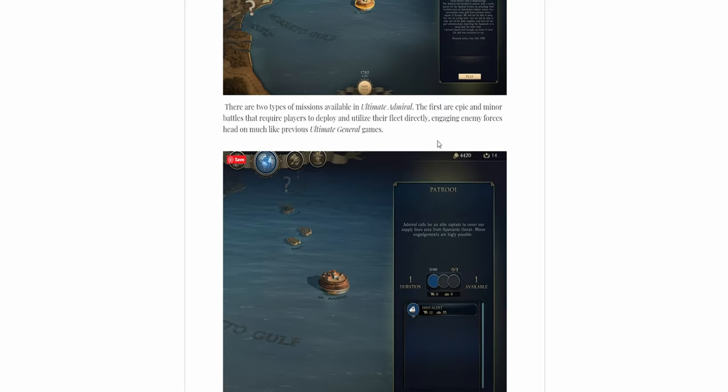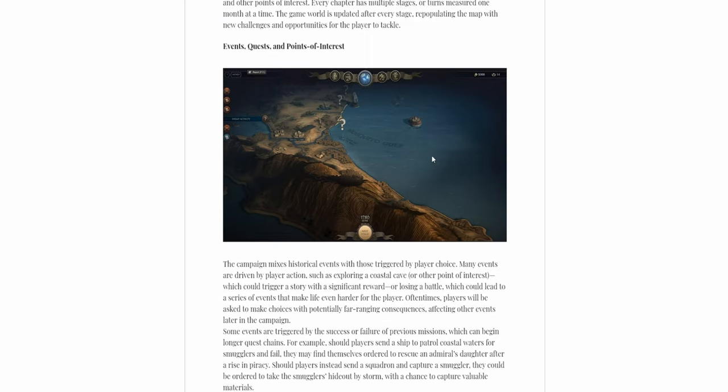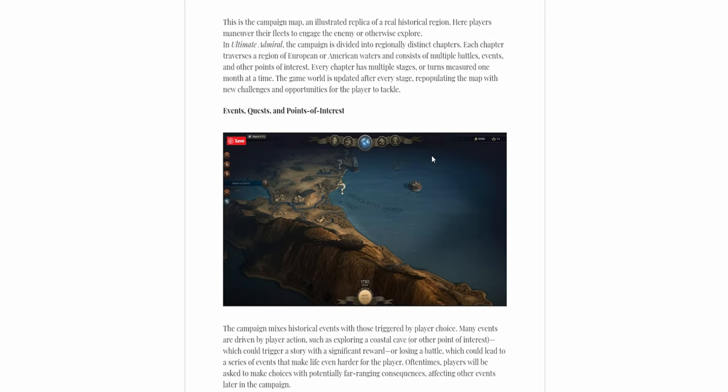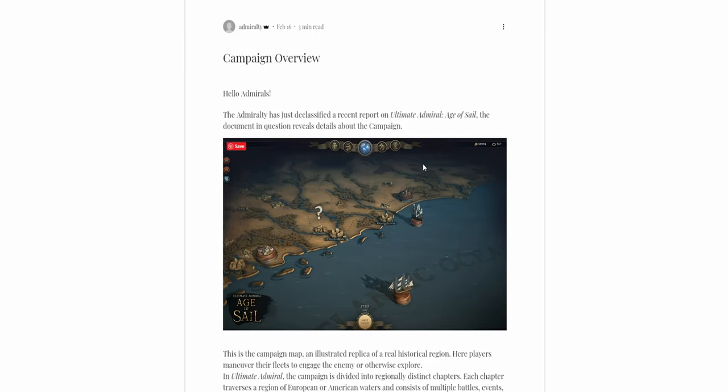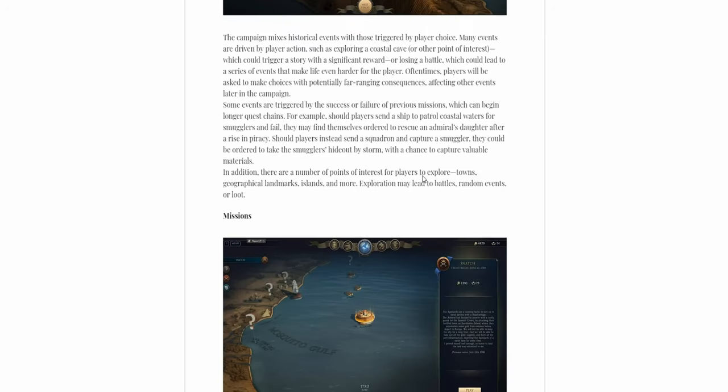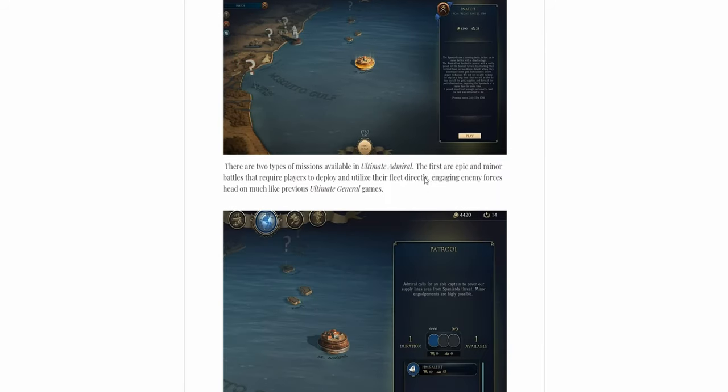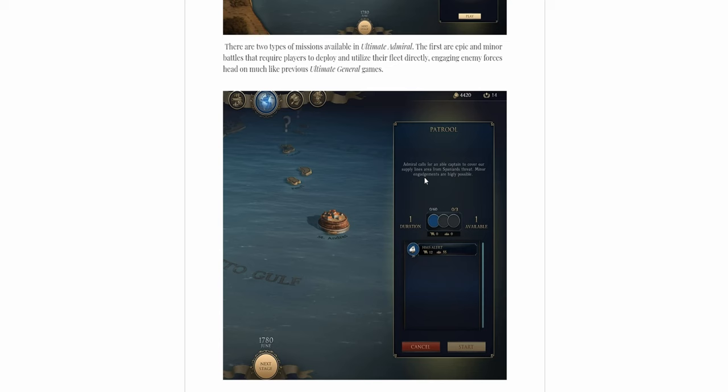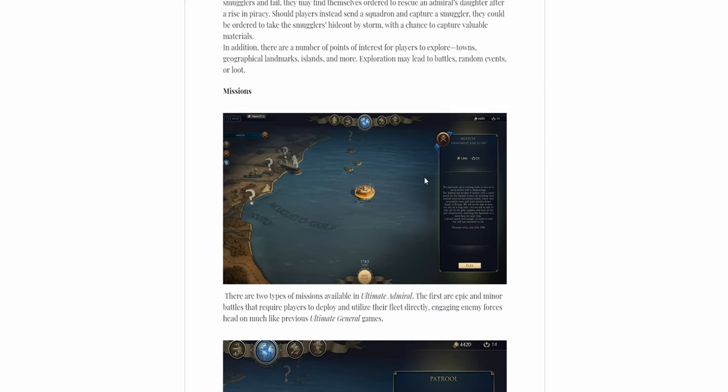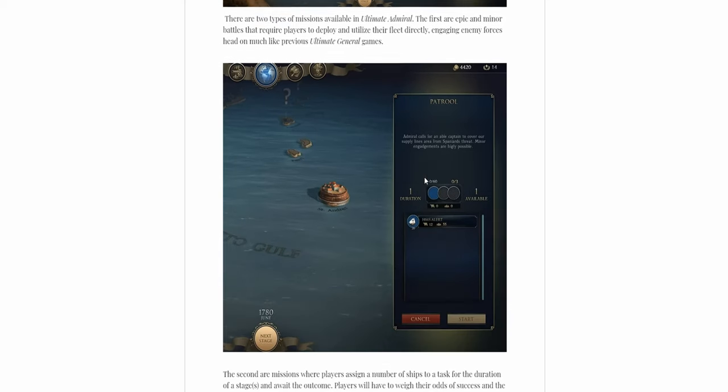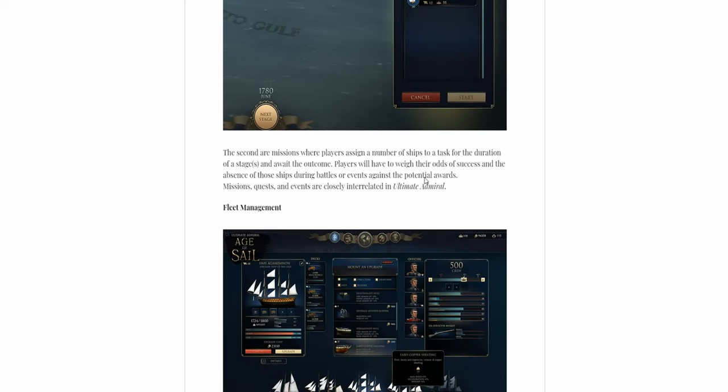This was the first look at the battle, or the campaign map. I'm liking how it looks. It looks like an Ultimate General map with more freedom. That's it from my end for this video.